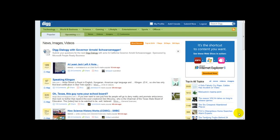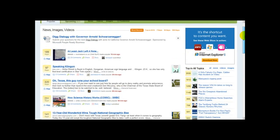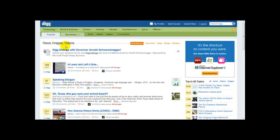The first thing you need to do is create a new account. You need to sign up for a new account. As you can see, I've already logged on, but once you've signed up, activate your email address and then log in.